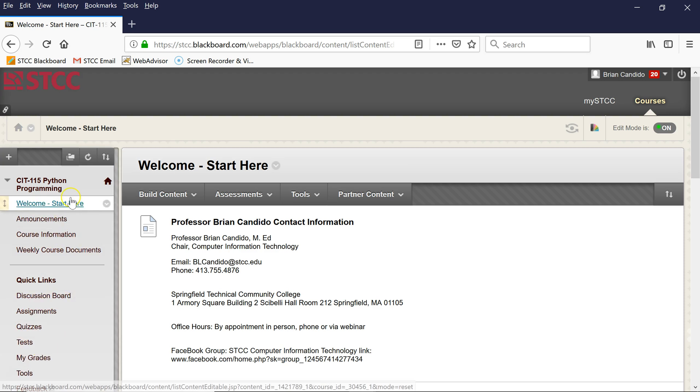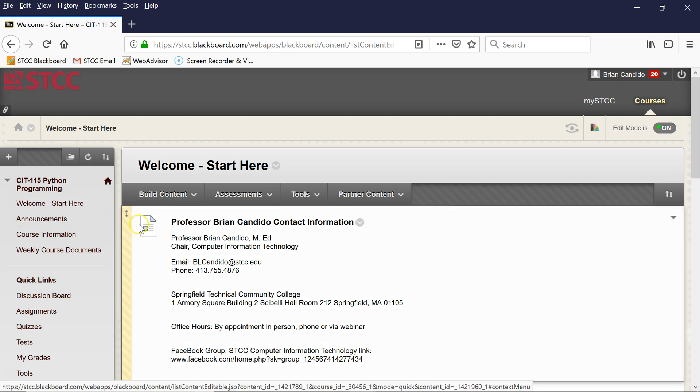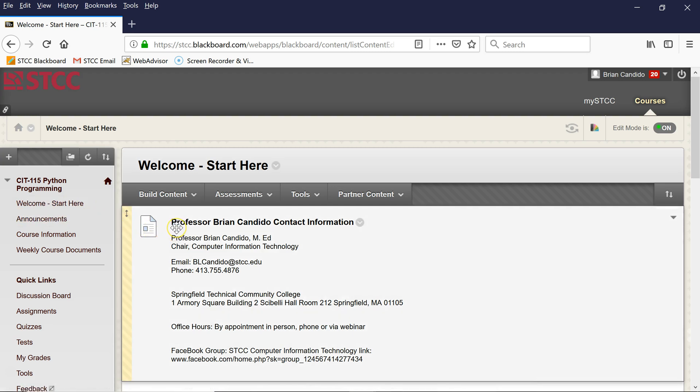When you first log into Blackboard, you'll land here in the Welcome Start Here section. This is where my contact information is—my email and phone number. The best way to reach me is definitely email. If you want to visit me during my scheduled office hours, here's that information. I've also created and moderate a Facebook Computer Information Technology group page where I post job opportunities, conferences, and interesting articles from time to time.